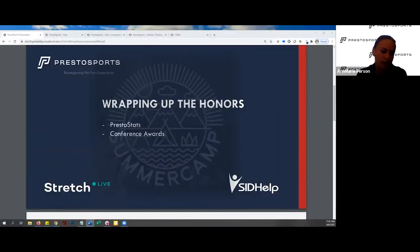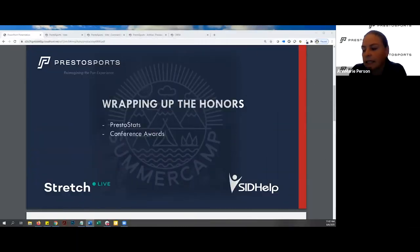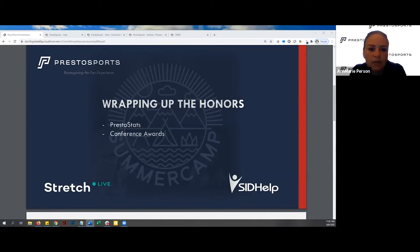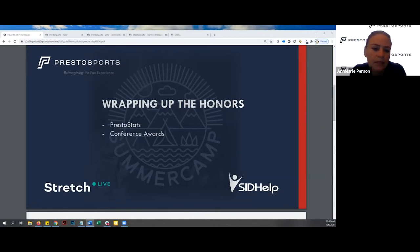We'll start with PrestoStats. As you know, the statistics landscape has changed quite a bit over the last few years, and we are continuing to maintain and support our PrestoStats product.